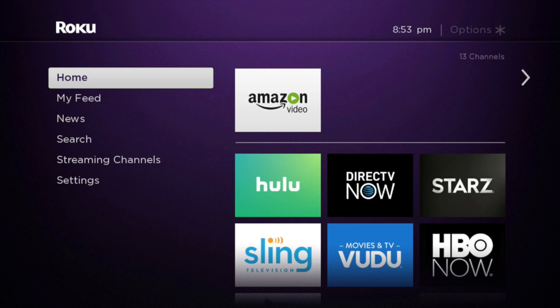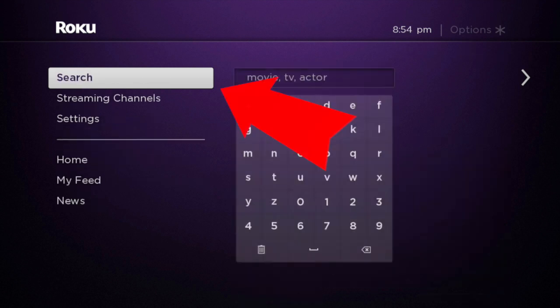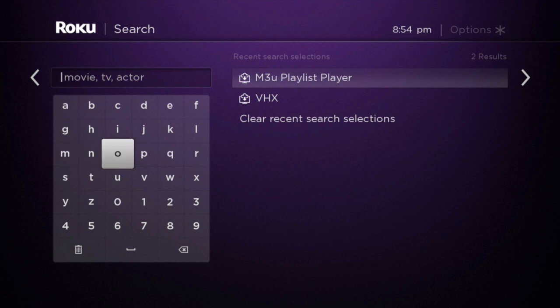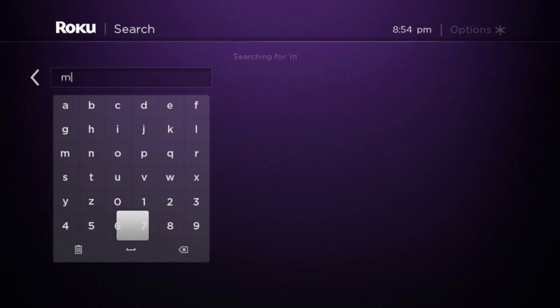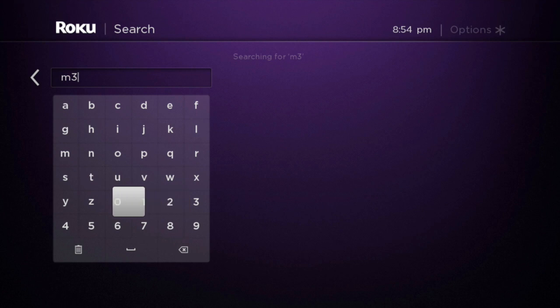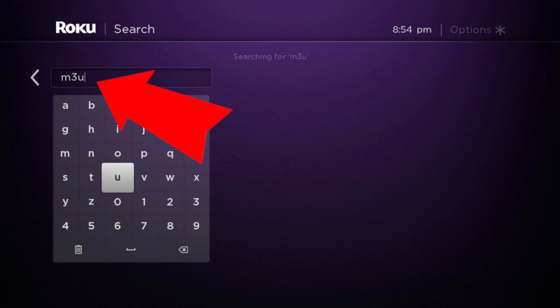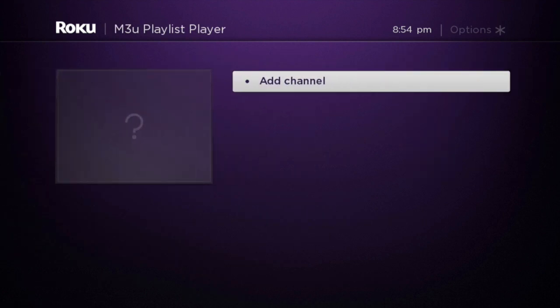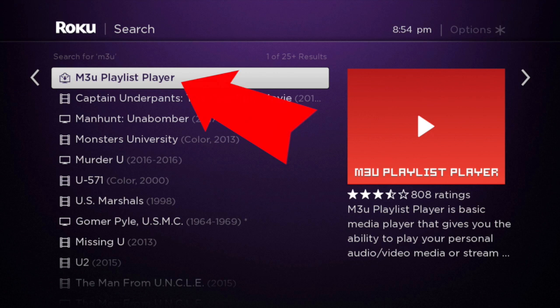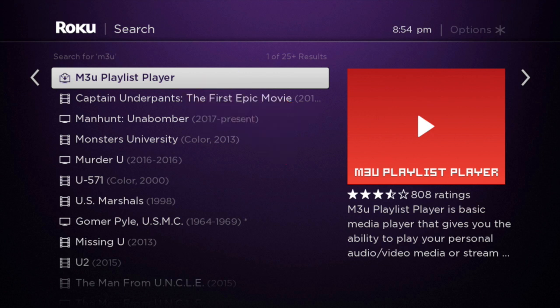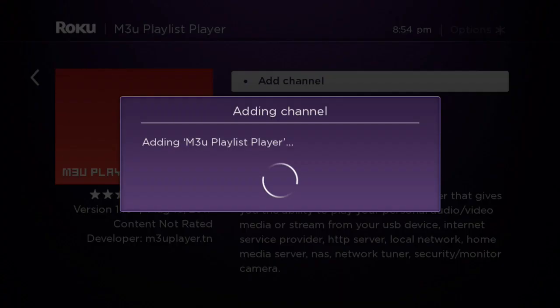Go down to Search and search 'm3u'. The M3U Playlist Player should be the top one that pops up. Go ahead and click that, add your channel, and we'll give it a second to let it add.